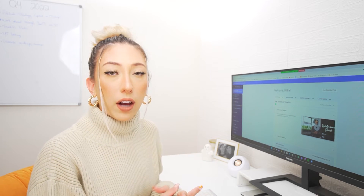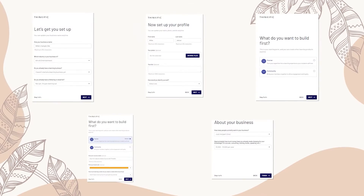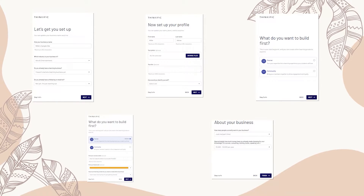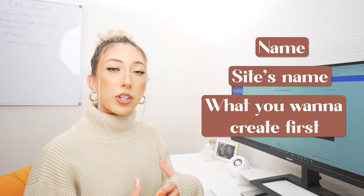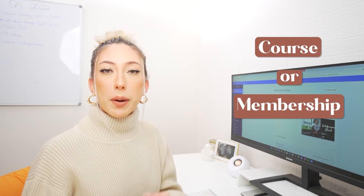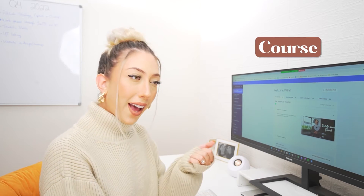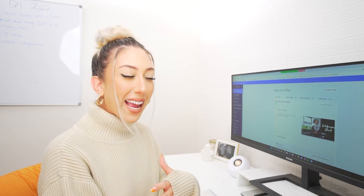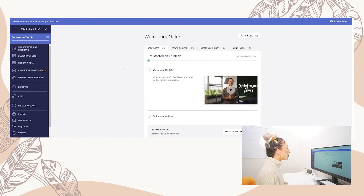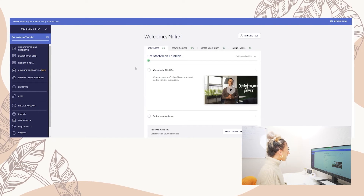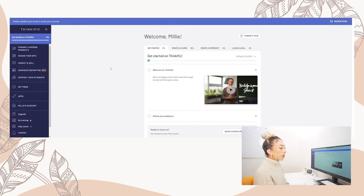When you create your account you're going to fill out a questionnaire — your name, your site's name, what you want to create first, choosing between a course or a membership. For this specific video we're going to focus on the course aspect: what your course name is and a little bit about your business. After you answer those questions you're going to be thrown into the dashboard, and we're going to jump straight into creating your course.